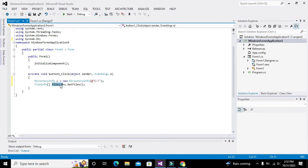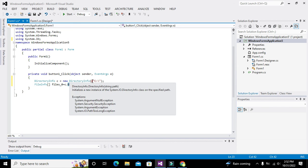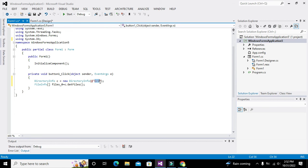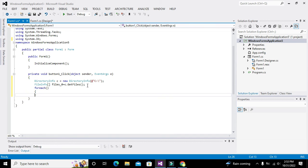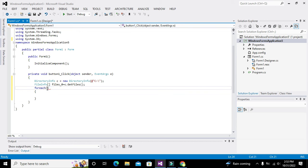GetFiles is a method that gets all the names and properties of all the files and stores them inside files_zero. To iterate and find all the names and types of files, we write a foreach loop. The foreach loop is an alternative to the for loop — while for loop is just for integers, foreach will iterate through strings and other variable types.